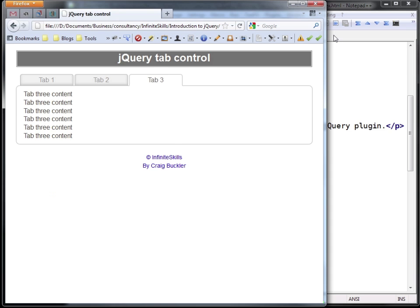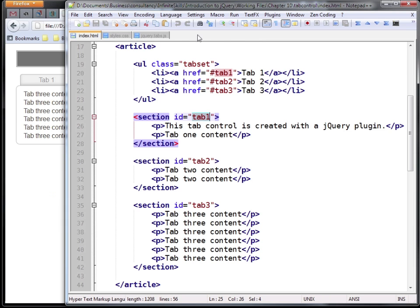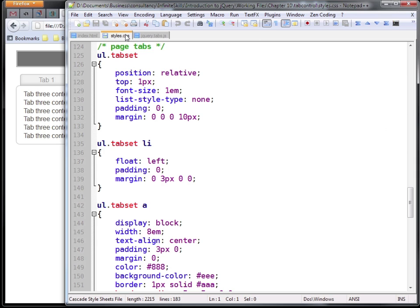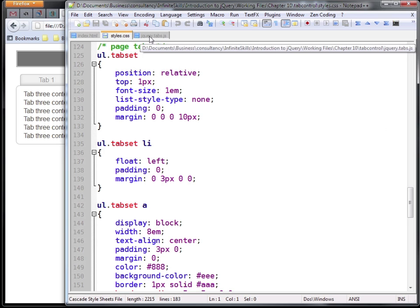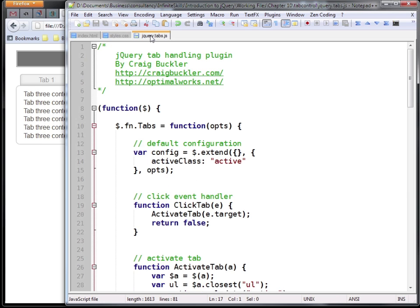Back in our code, you'll find that the tabs themselves and the sections that they link to are styled using CSS3 properties within styles.css. And finally we have our plugin code and this is contained within jquery.tabs.js.